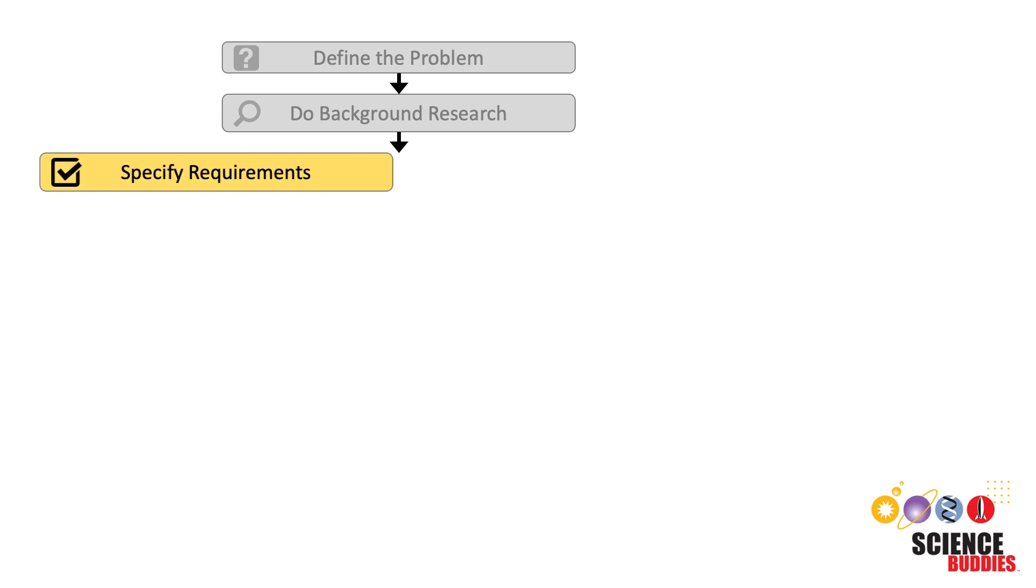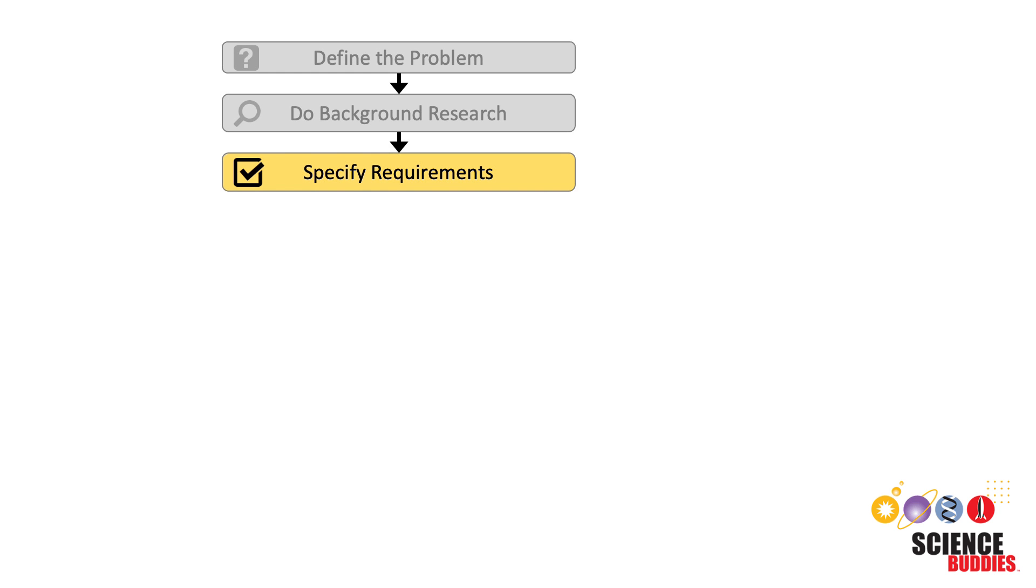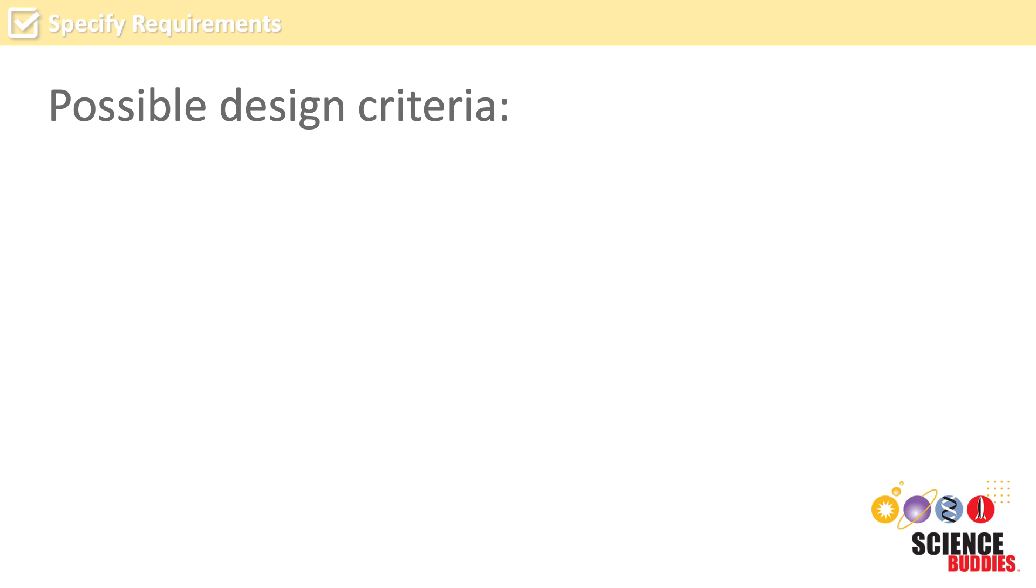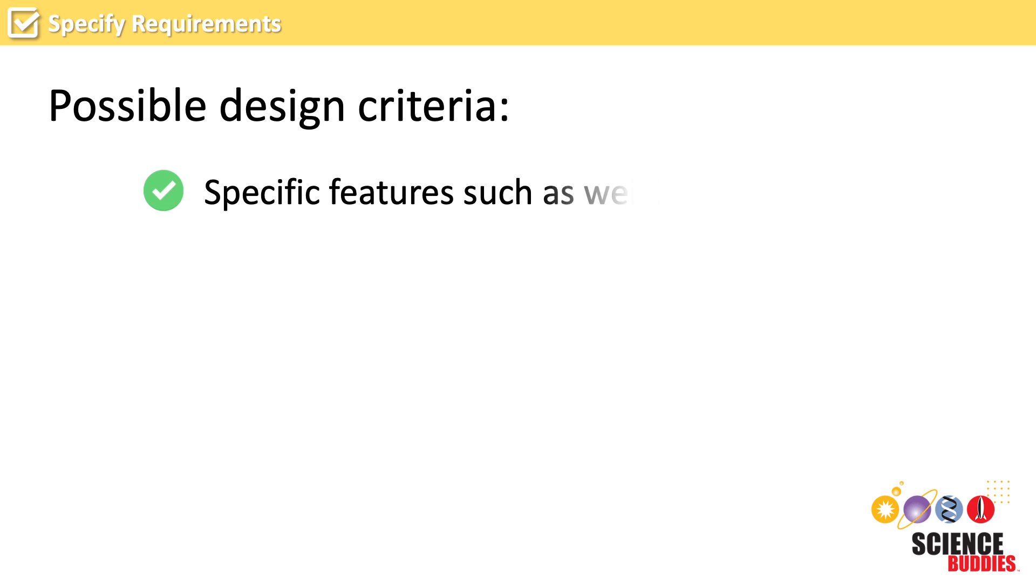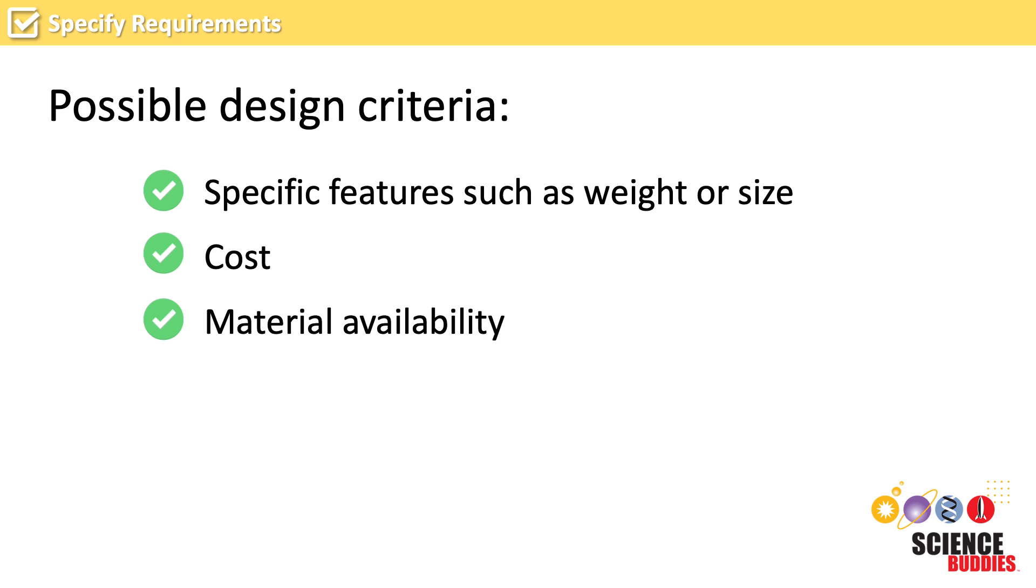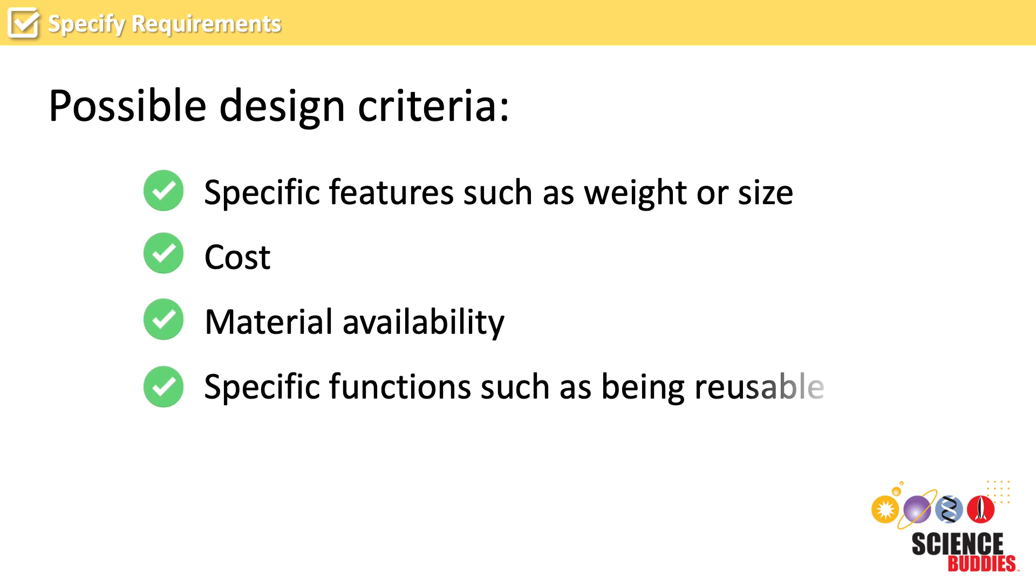The next step is to specify the requirements for our design. To do that, we need to think about what criteria our design must meet in order to be successful. Such design criteria might include specific physical features such as weight or size, cost, material availability, specific functions such as being reusable, environmental impact, and many more.